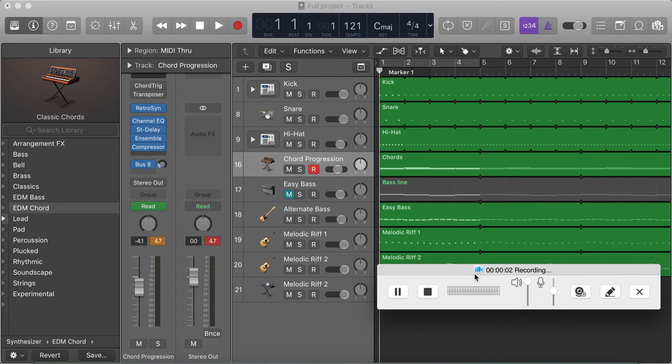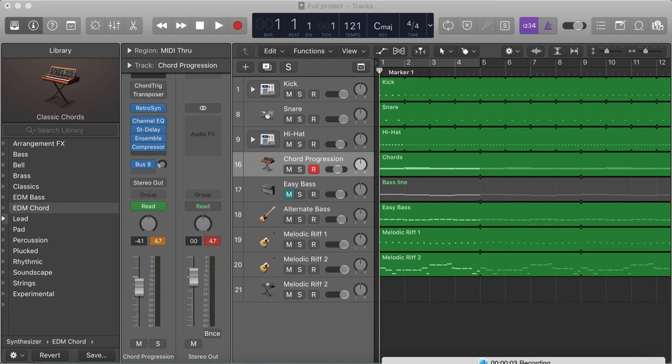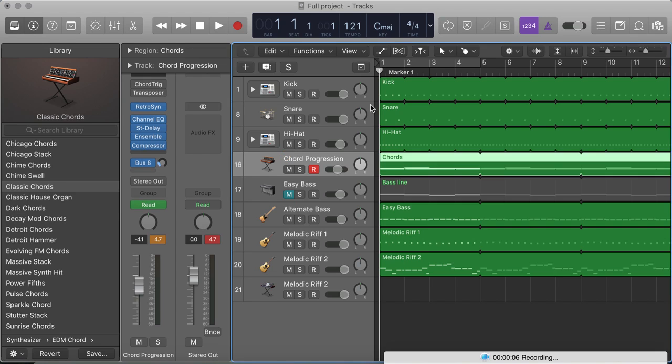Now I've played around with some of the sounds, and I've got it sounding okay in my ears even.